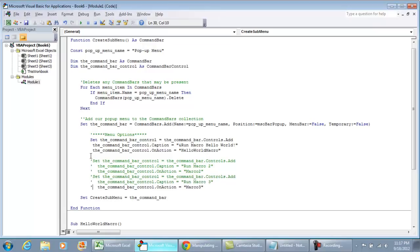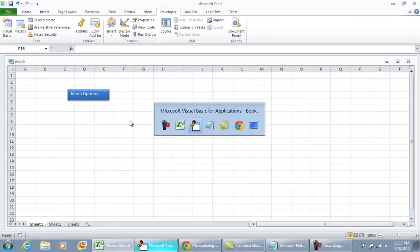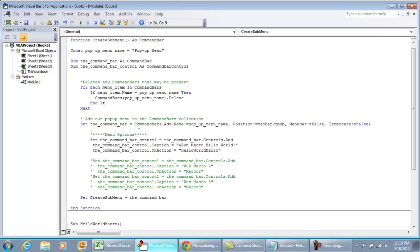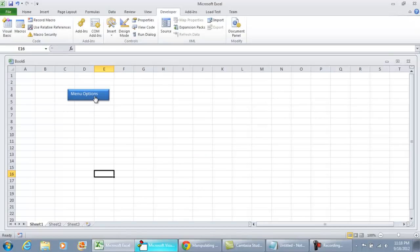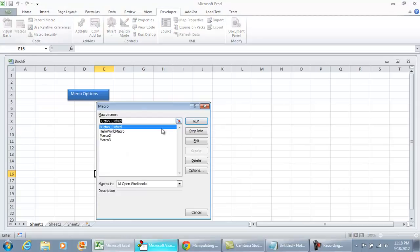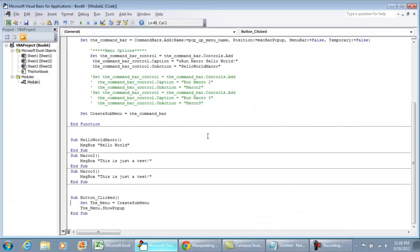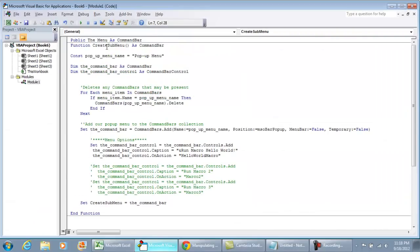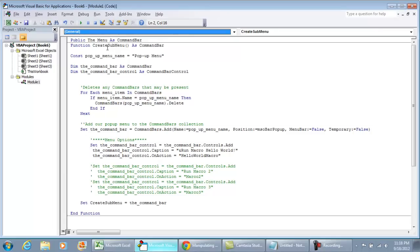I do that by adding a single quote — as you can see it turns green, so the program won't execute that line. If I hit play with only one menu item active, we're only going to have one option come up: 'Run Macro Hello World.' I click it on the pop-up menu and it's functional — we get Hello World.